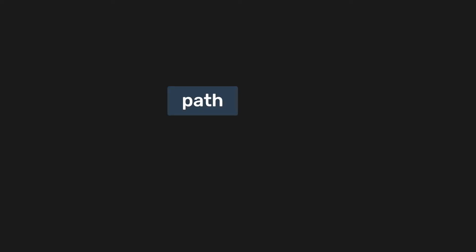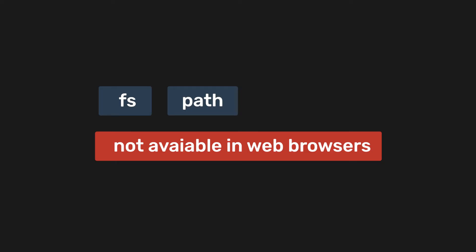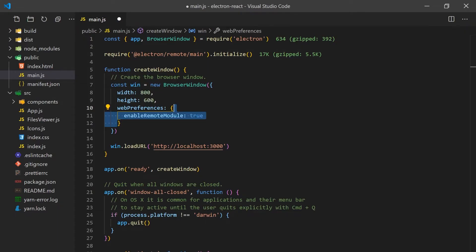For reading files and handling path string manipulations, we can use FS and Path. These are both Node.js modules that can't run in the web browser. But since we're using Electron, we can actually access them directly in our React components.